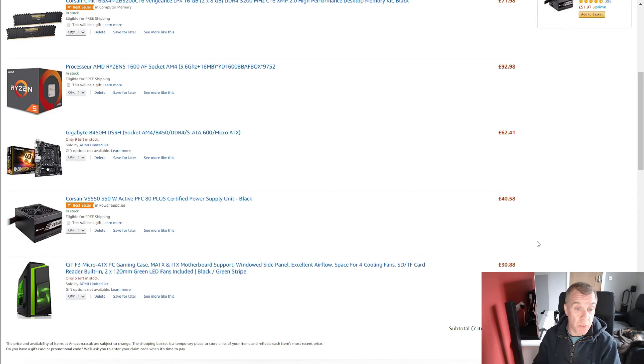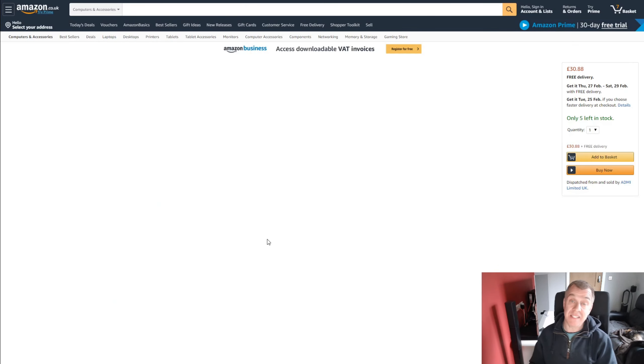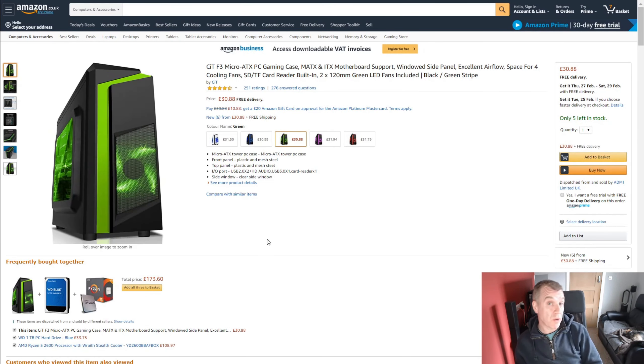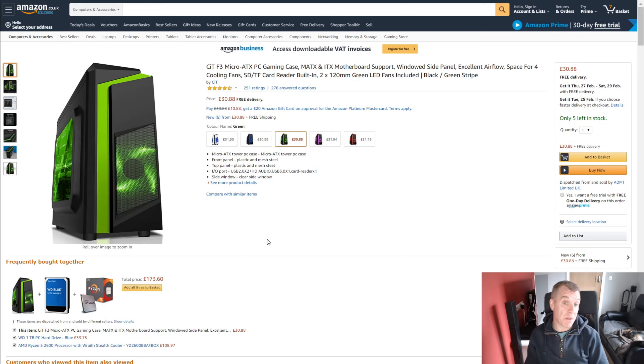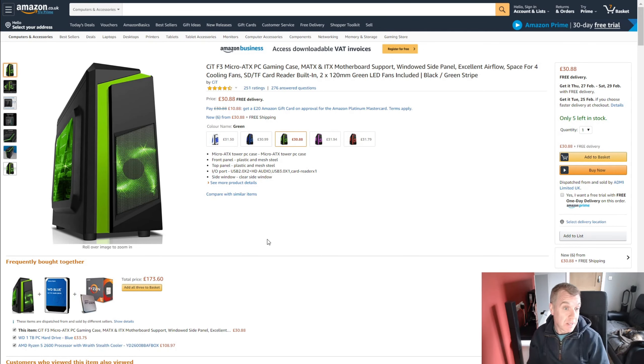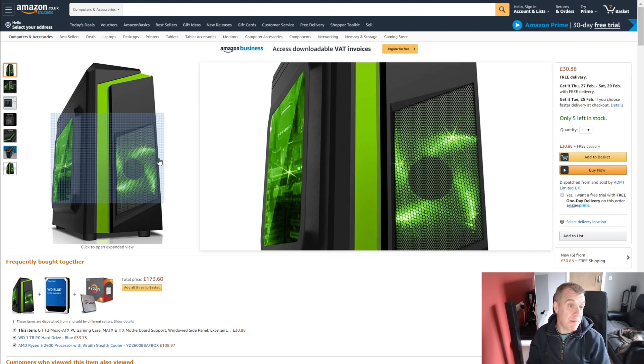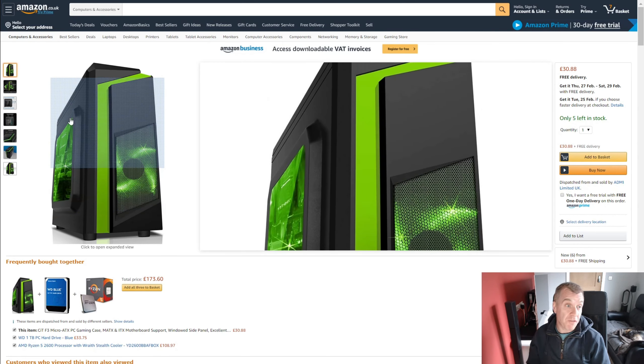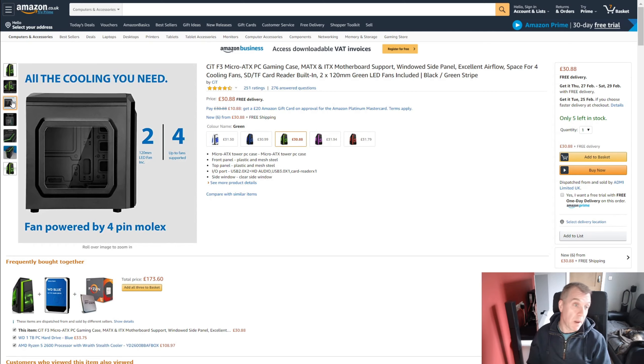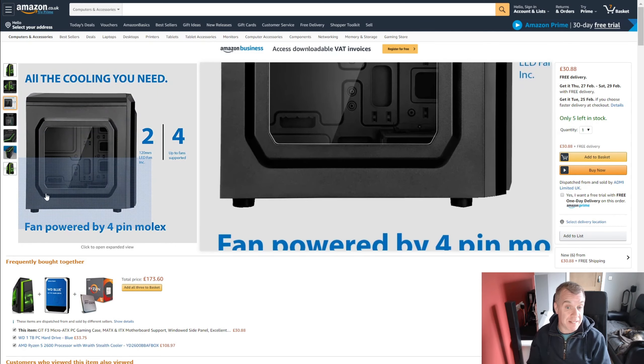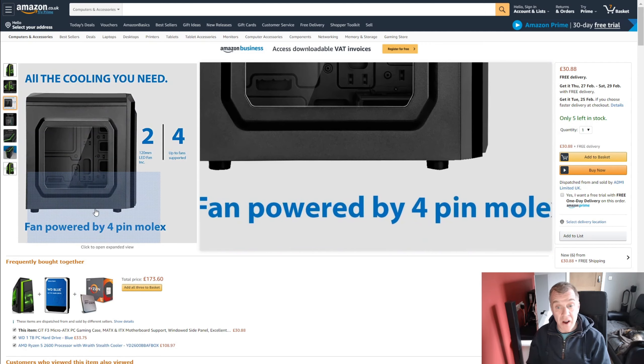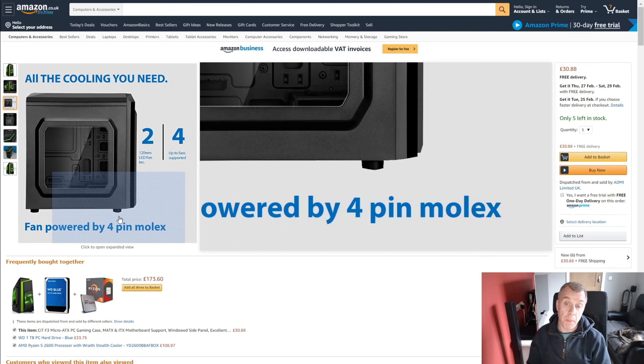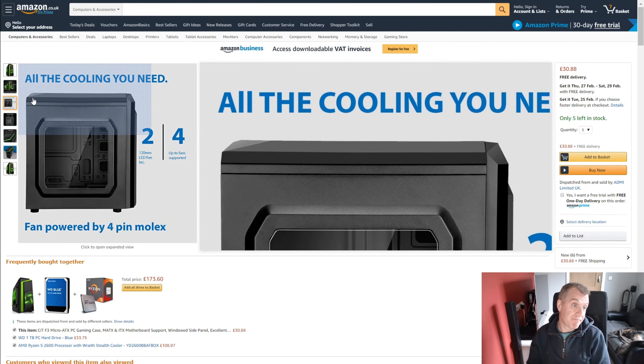Okay, so we're going to start off with the case and the case is somewhere we're going to have to cut some corners because we need to save some money so that we get better components later on. So I've chosen this CIT-F3 micro ATX gaming case. It comes with two fans installed which is a bonus really because it means we don't have to spend money on fans. They are unfortunately 4-pin Molex fans but it is what it is.